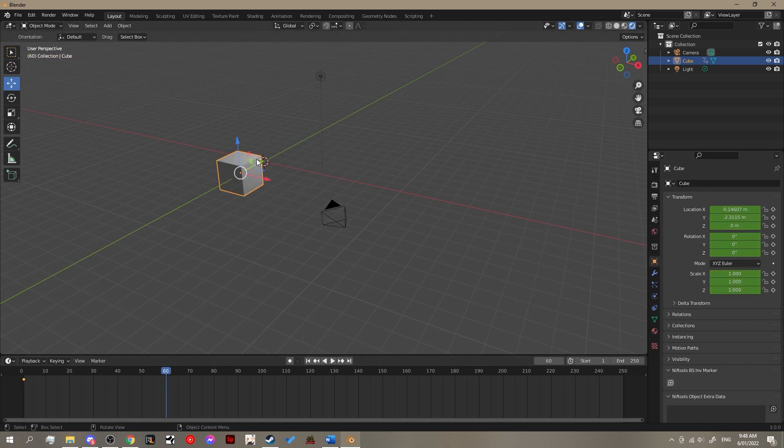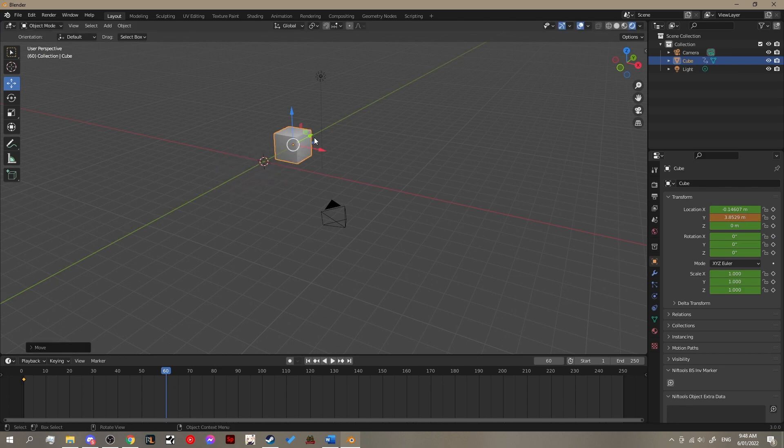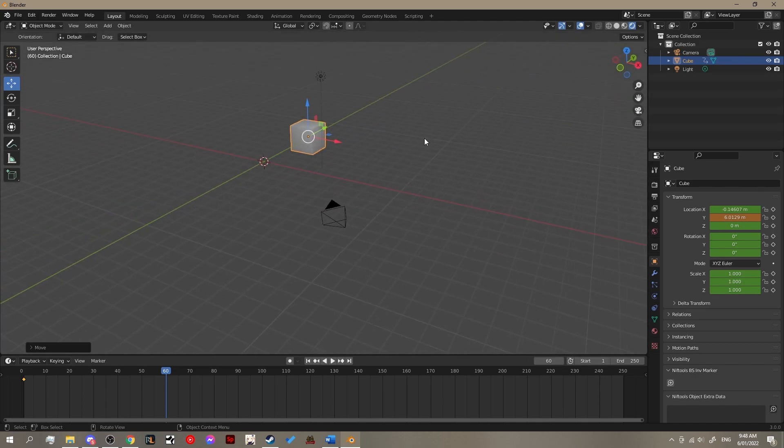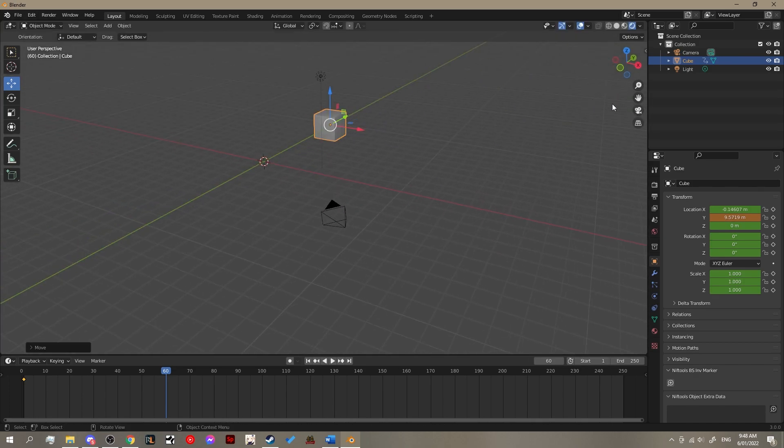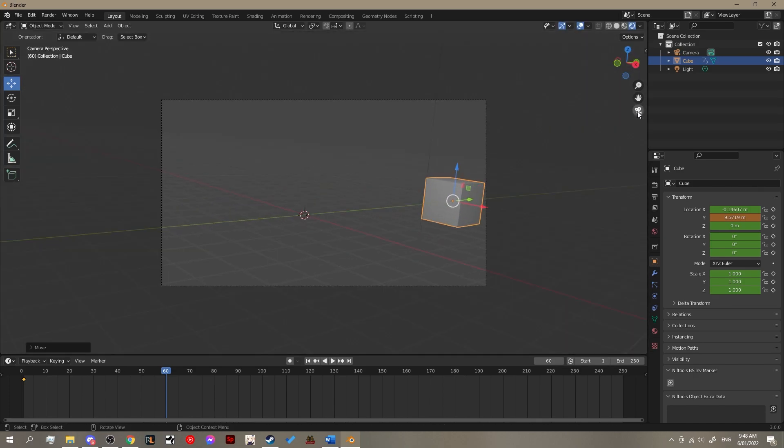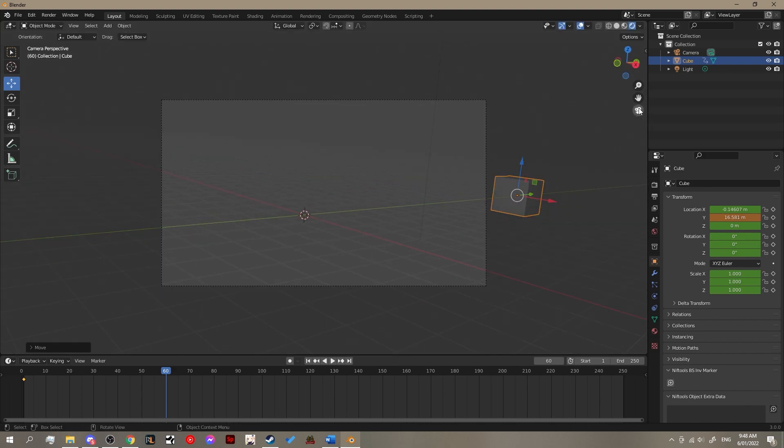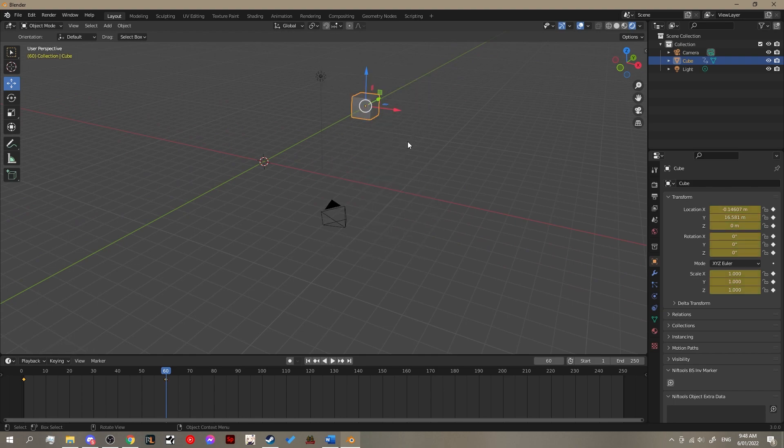Now we want to move ahead in our timeline which is located at the bottom of the screen to where we want our animation to end. I'm going to end it on frame 60. Now we've selected frame 60, we want to reposition the cube. Simply just move it to where you want it. Hit I again and hit location, rotation and scale again. And that sets the end point for our animation.